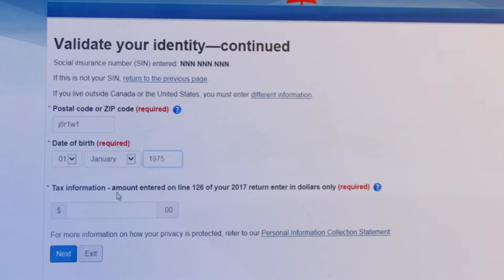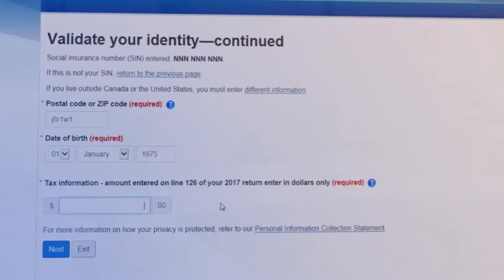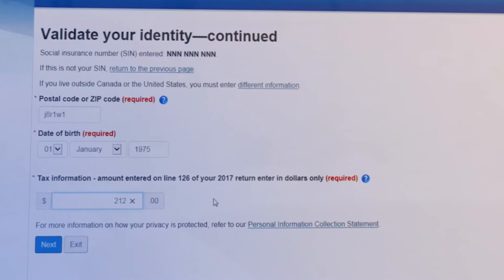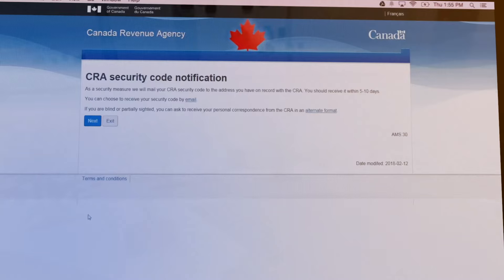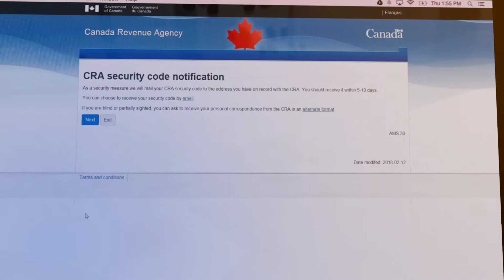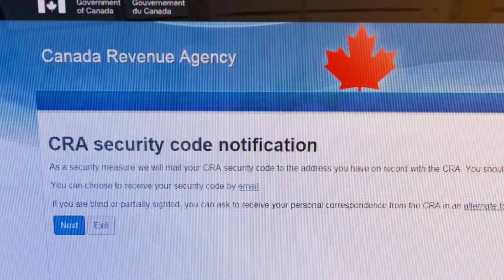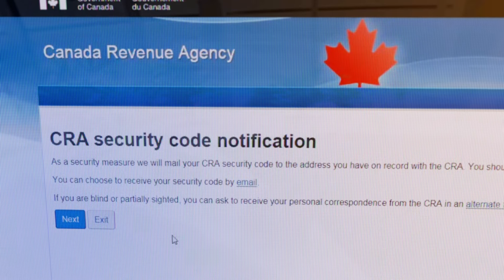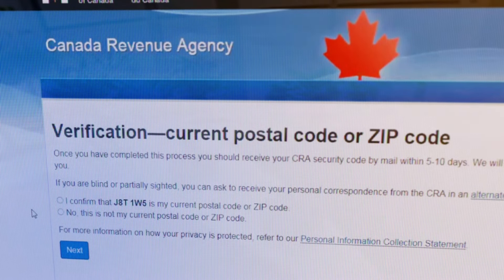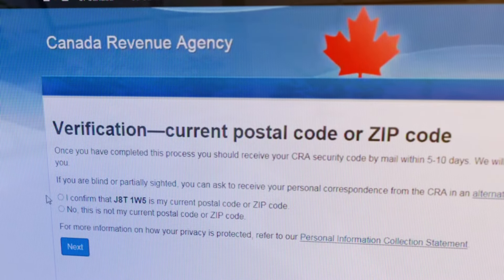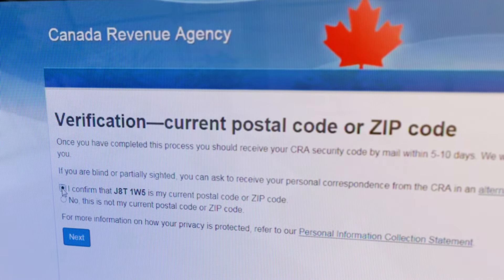Also enter an amount you entered on one of your income tax and benefit returns from the current tax year or the previous one. Then select a delivery method for a CRA security code, which is required to gain full access to My Business Account.